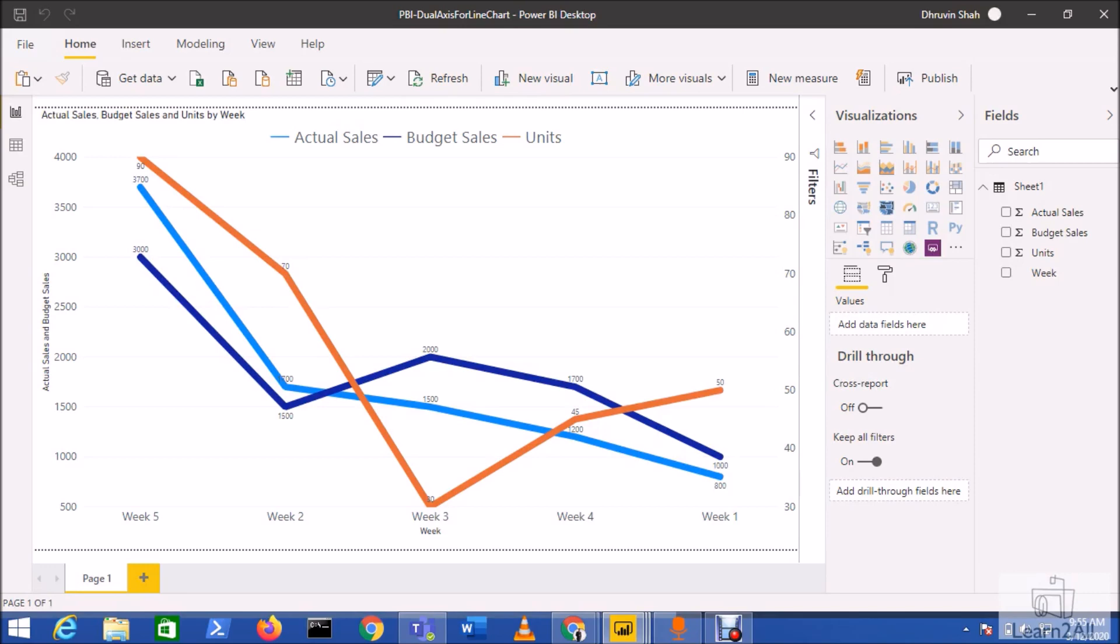Hey everyone, in this session we are going to discuss how we can create dual axis for the line chart in Power BI. So now let's get started. This is the feature which is rolled out in the new Power BI Desktop, which is the March 2020 update.